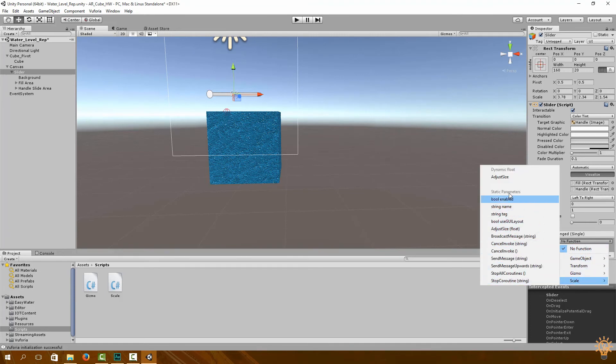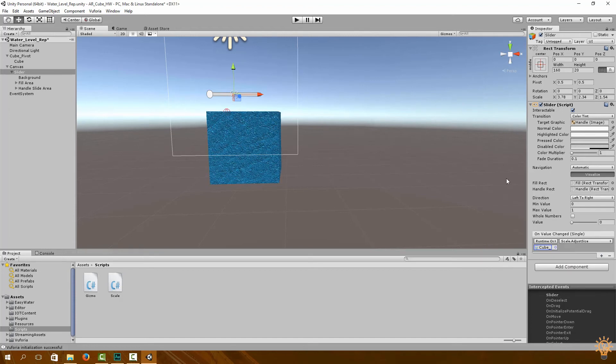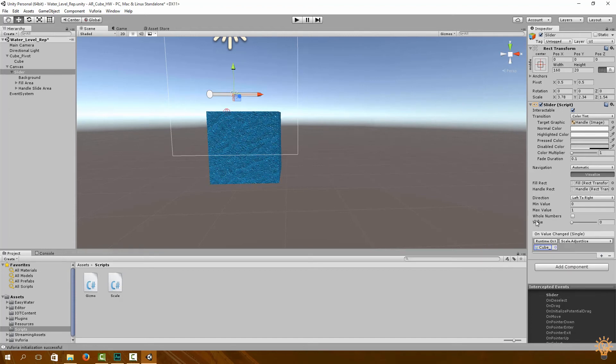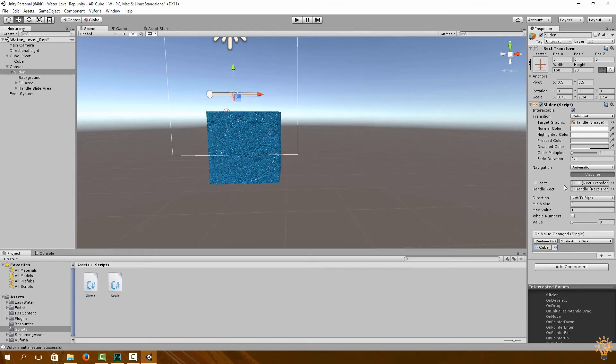Under no function, go to Scale, and then we're going to go to our function called adjustSize. It's easy as that.